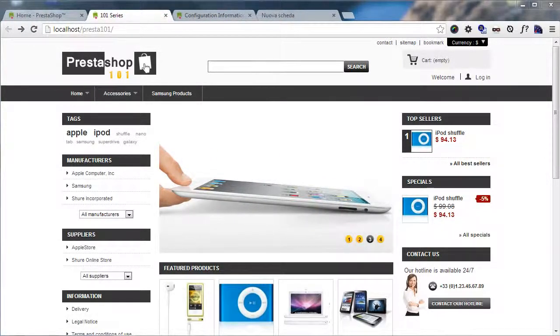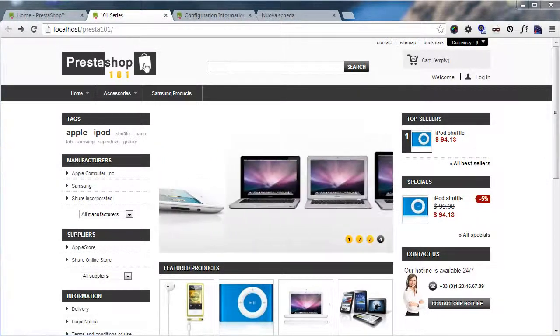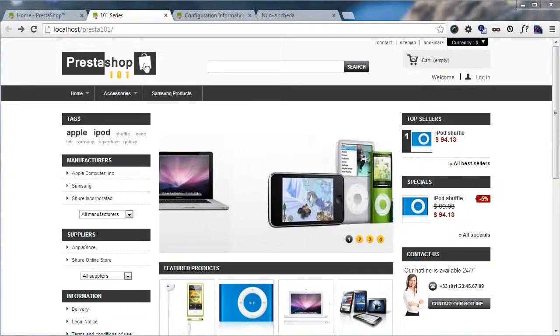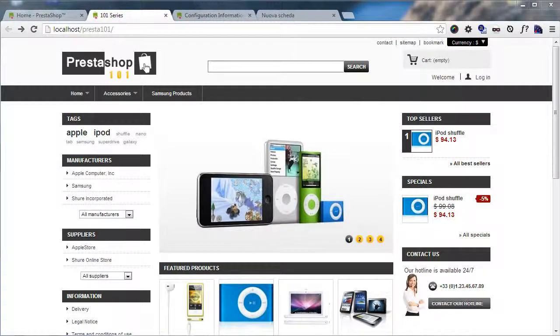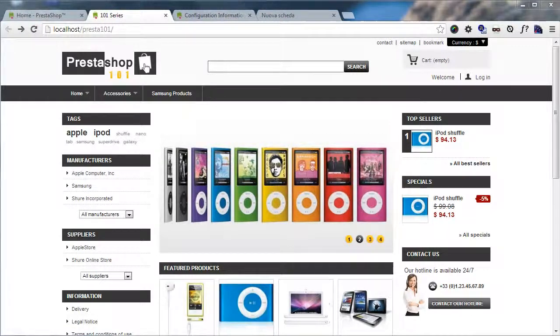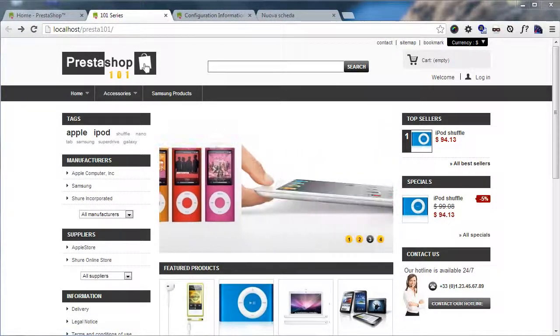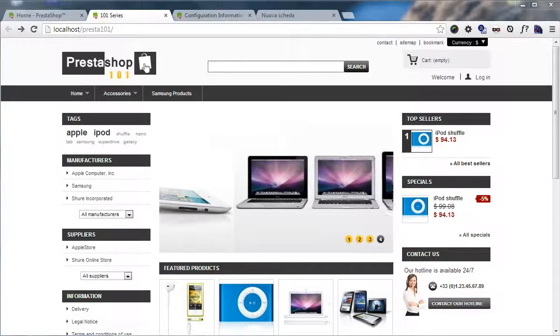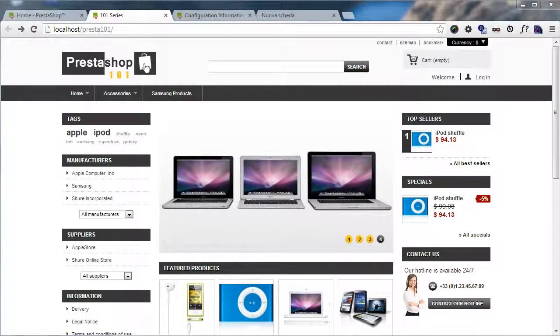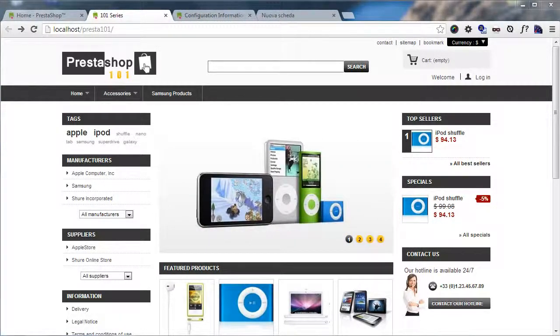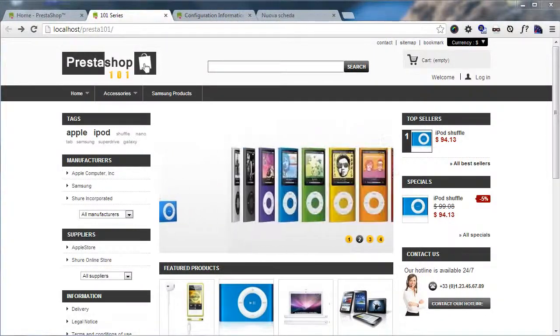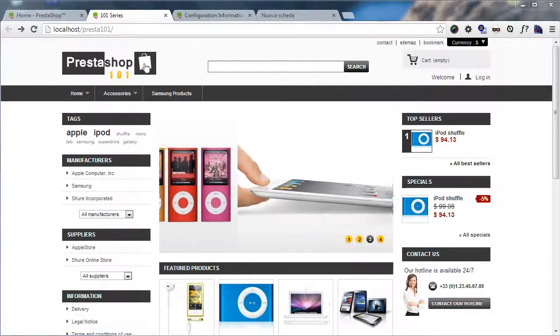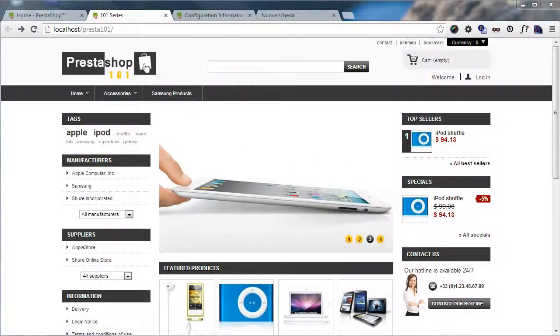Today in this video we will have a look at Prestashop's CMS features and of course don't expect anything advanced like WordPress or Joomla. It's basically just a way to add some pages with custom text inside with the help of the visual editor.